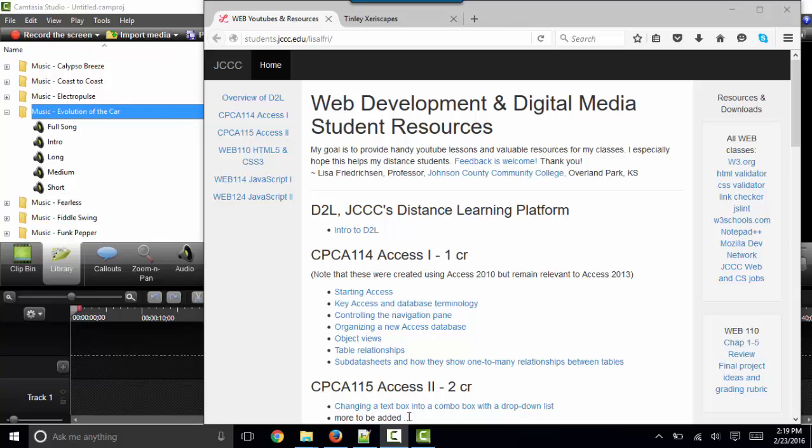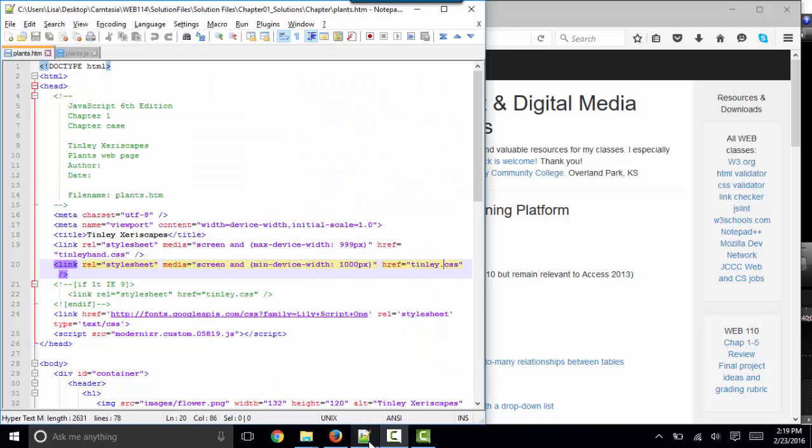Hello, world. This is Lisa Fredrickson, your professor from Johnson County Community College. And in this short screencast, we're going to talk about how your JavaScript is triggered.